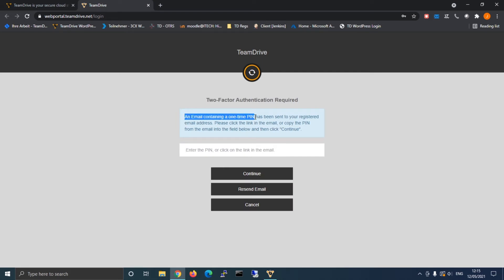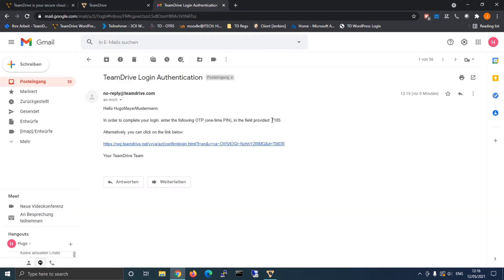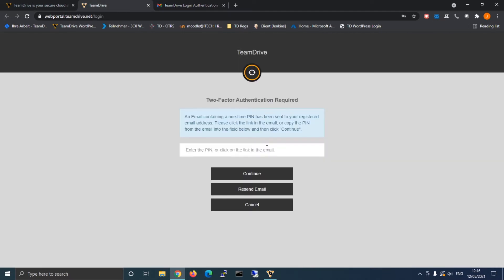When you log in via the web client you will receive an email with a code which you need to enter upon the next text prompt.